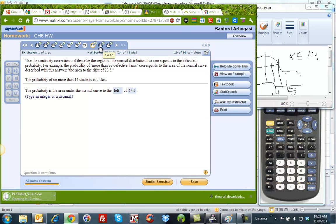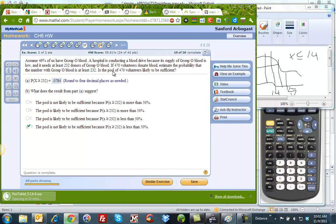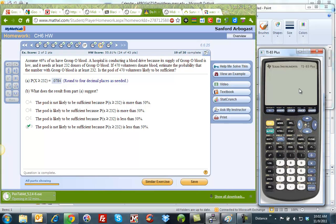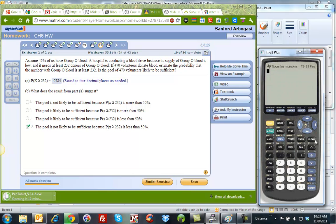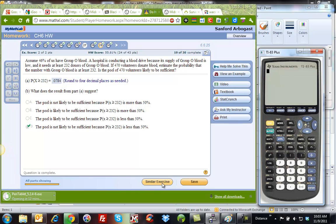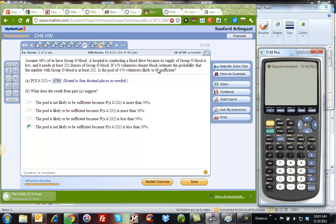And then I'll do 29, because 29 and 30 are fairly similar. We're going to use a calculator. So it says assume that 46% of people have group O blood. A hospital is doing a blood drive, they need O blood. They need at least 232 donors. If they get 470 volunteers, is there likely to be enough people who have group O blood?